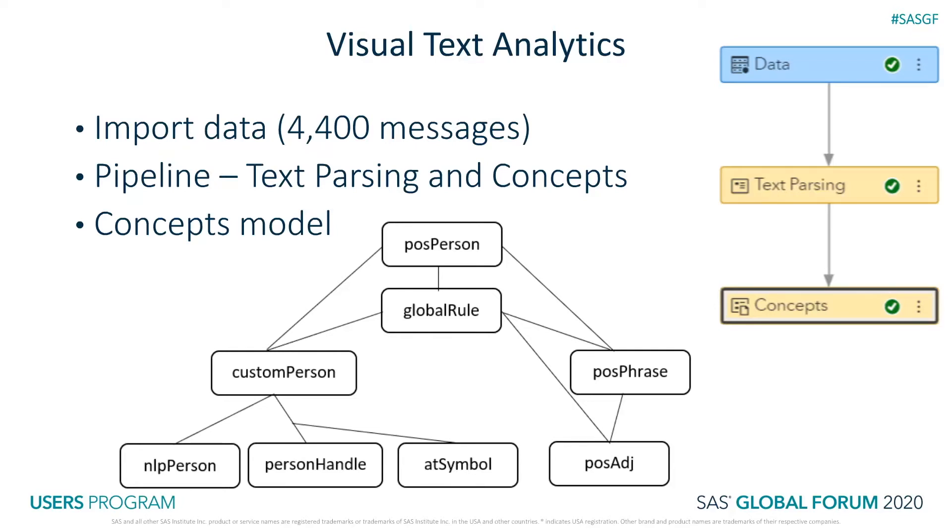negation, such as 'not great,' was generally absent. So I focused the model on extracting only positive sentiment.